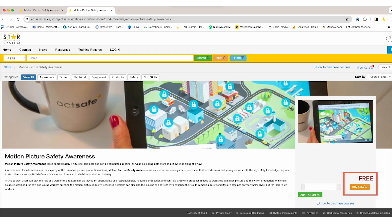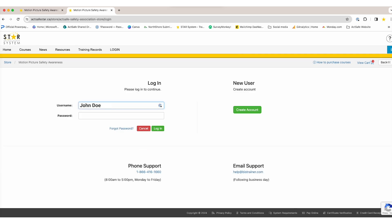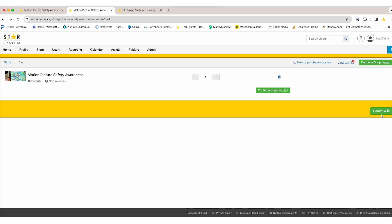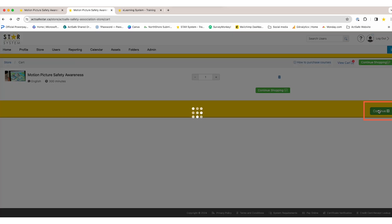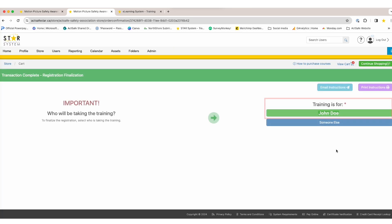Now click the Buy Now button on the right bottom corner. You will be asked to log in to your STAR profile. Type in your username and password and click Login. Now you will see MPSA added in your cart. Click on the Continue button. Select your name under the Training is for section.